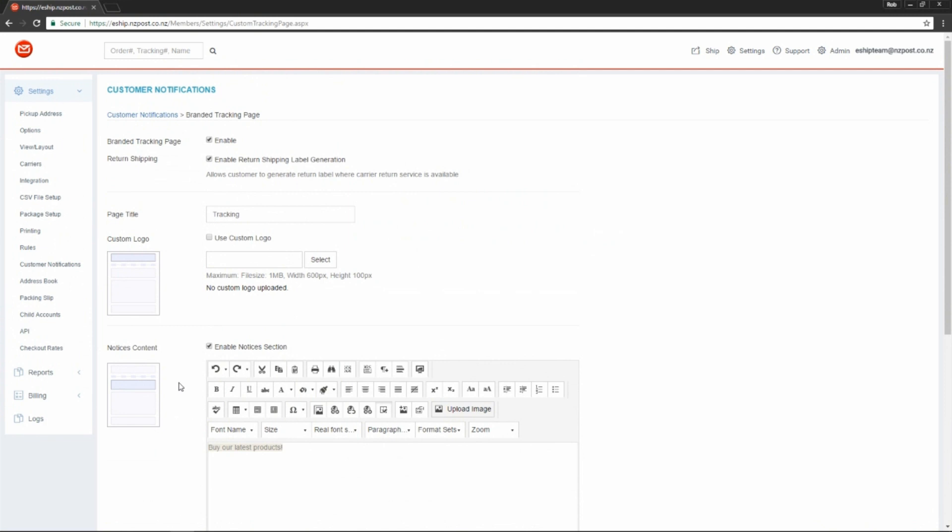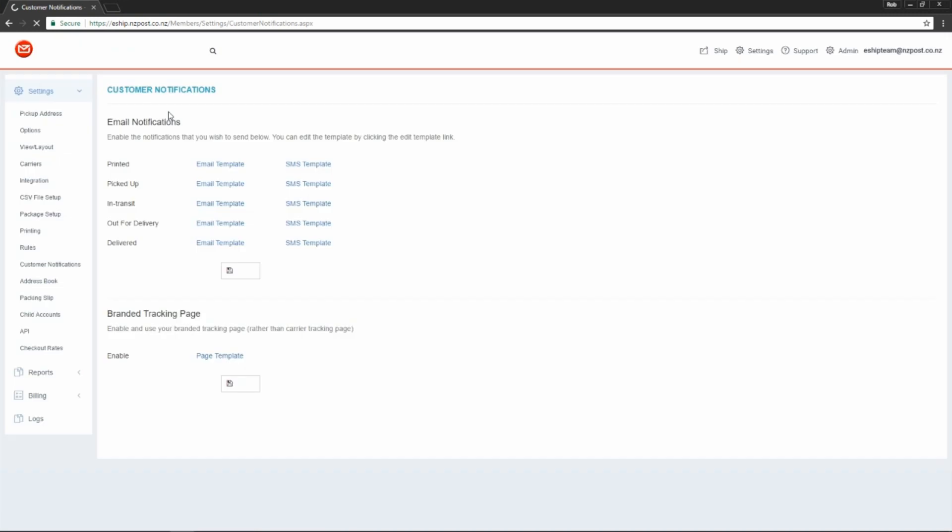Next you'll be wondering how to test this. I recommend going to the customer notifications page, clicking one of your email templates, and using the test notification page.